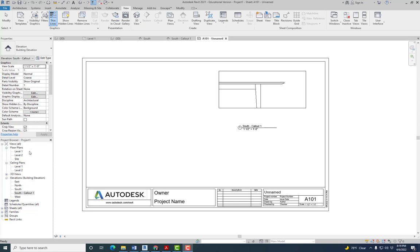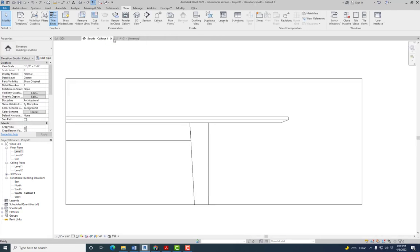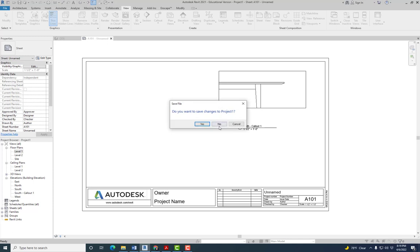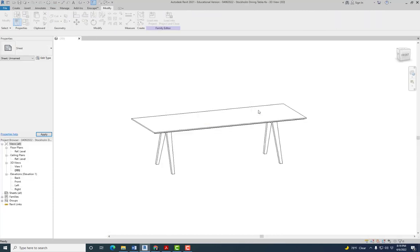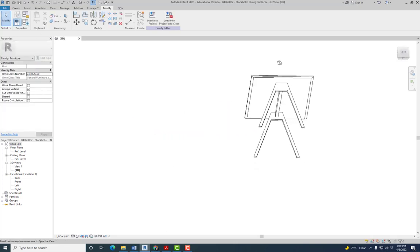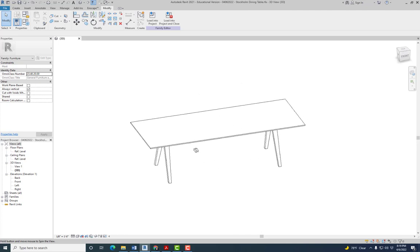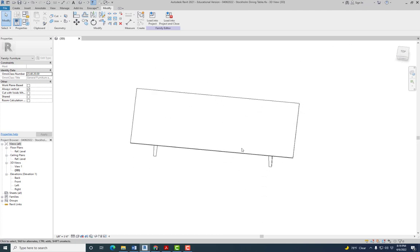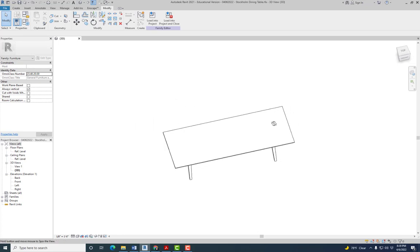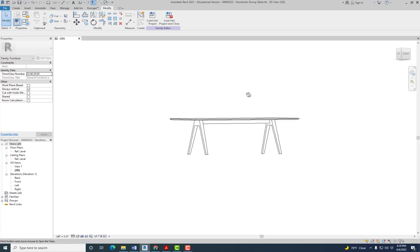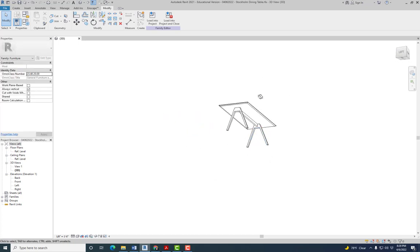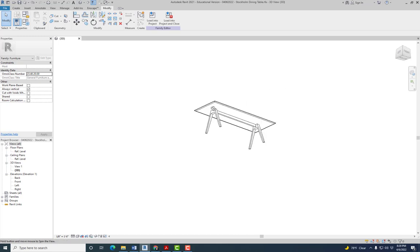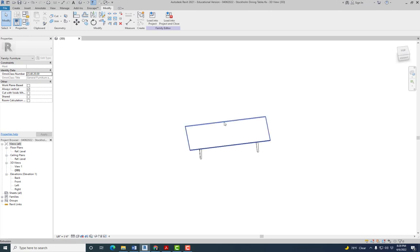Alright, so we have that table. I'm gonna get rid of this and just keep the family file. Make sure you save. So we have this family already, but it's just a dining table. We need chairs. This time we'll create the dining table with chairs, and we're gonna have different options. We're gonna have the small table with four or six chairs and the big table with six or eight chairs.